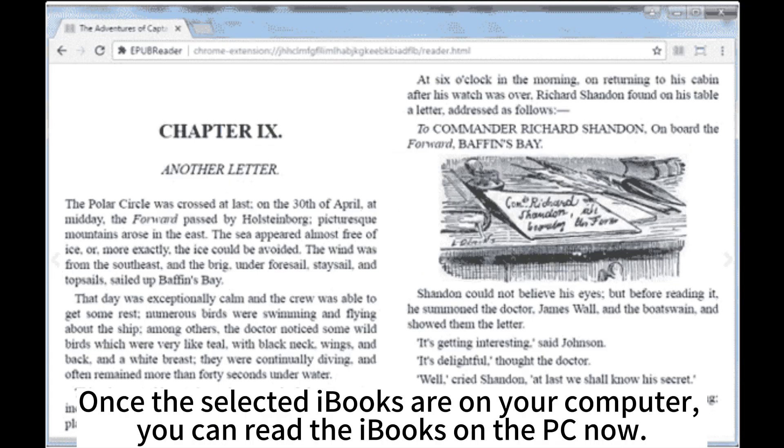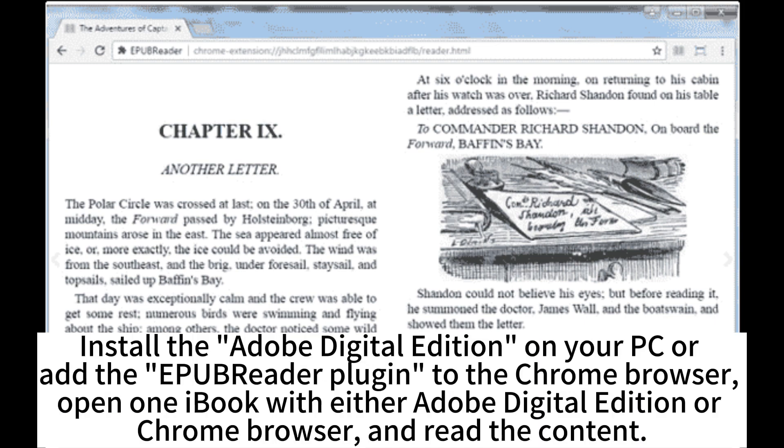Once the selected iBooks are on your computer, you can read the iBooks on the PC now. Install the Adobe Digital Edition on your PC or add the EPUBReader plugin to the Chrome browser. Open one iBook with either Adobe Digital Edition or Chrome browser and read the content.